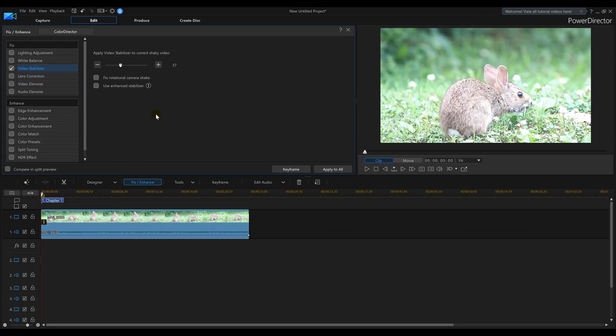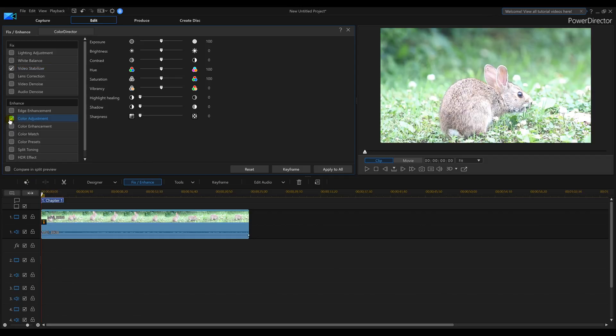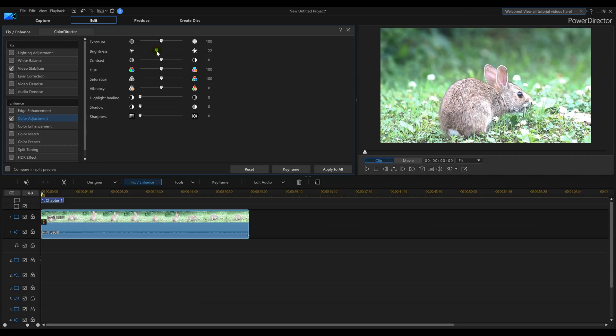Then I'm going to go into Color Adjustment. And I'm mainly going to work in Brightness and Contrast. Keep an eye on my Rabbit here as I move the Brightness down. Make it a little bit darker, maybe a little prettier. Bringing out the browns in the Rabbit.